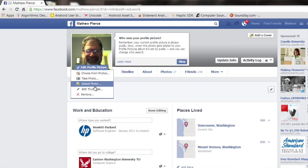Hi, I'm Matt and I'm going to show you how to center profile pictures in Facebook. First thing you need to do is log into Facebook and once you get in here, click on edit profile.